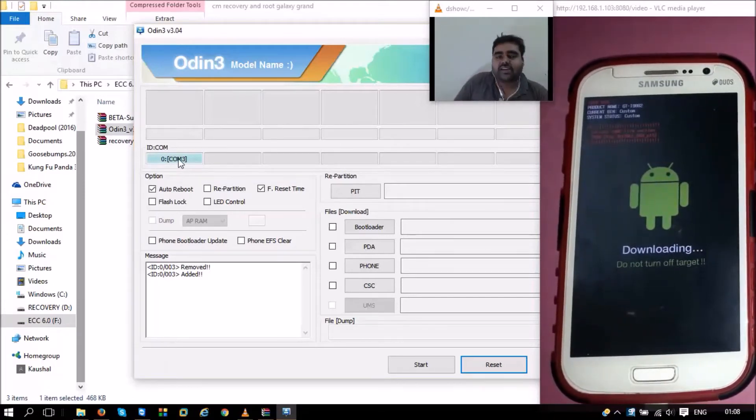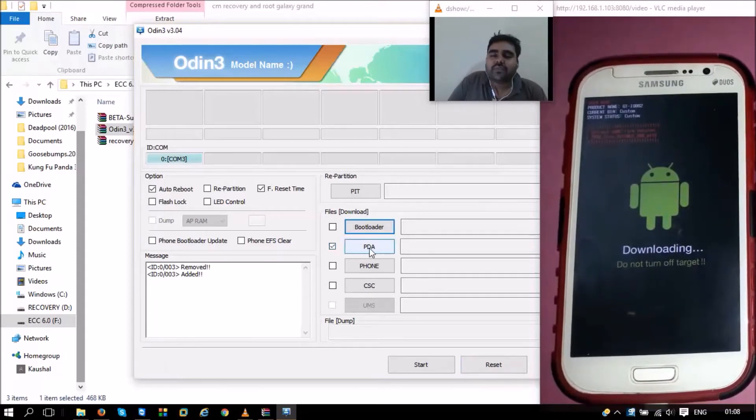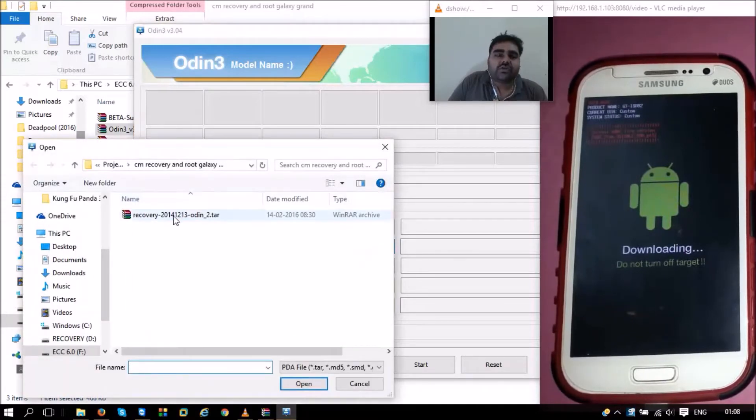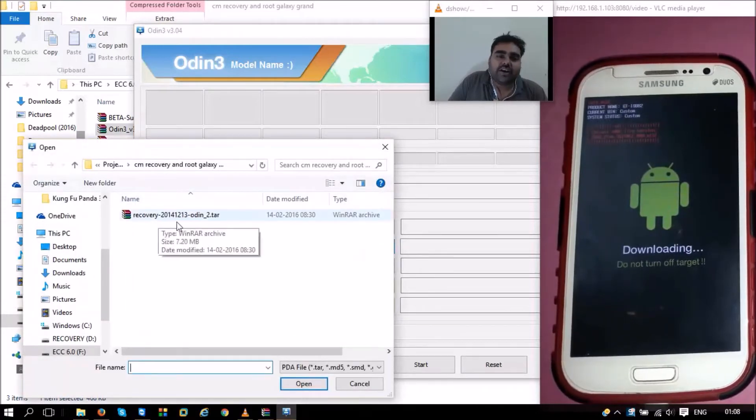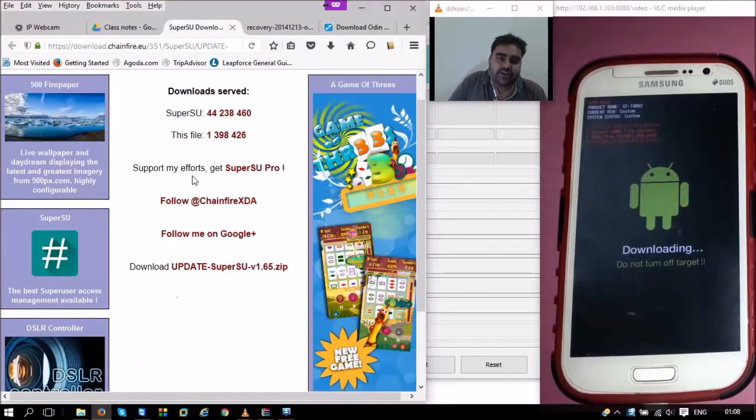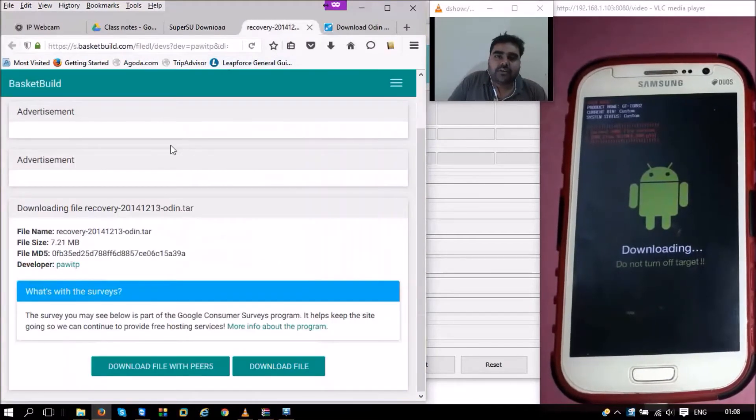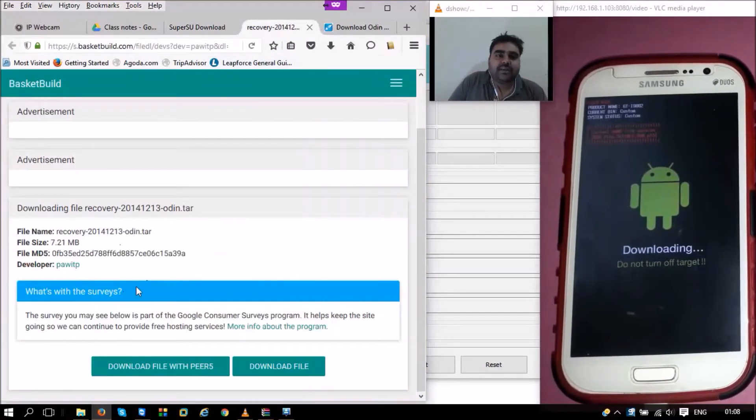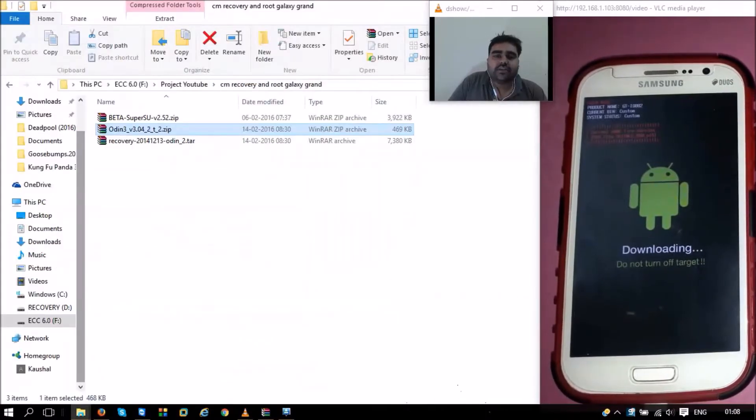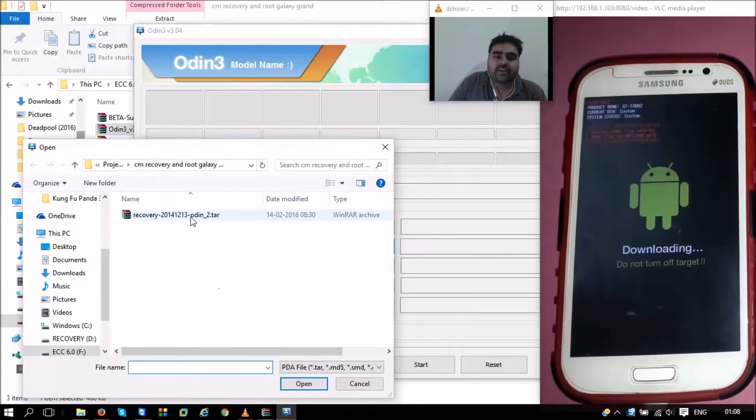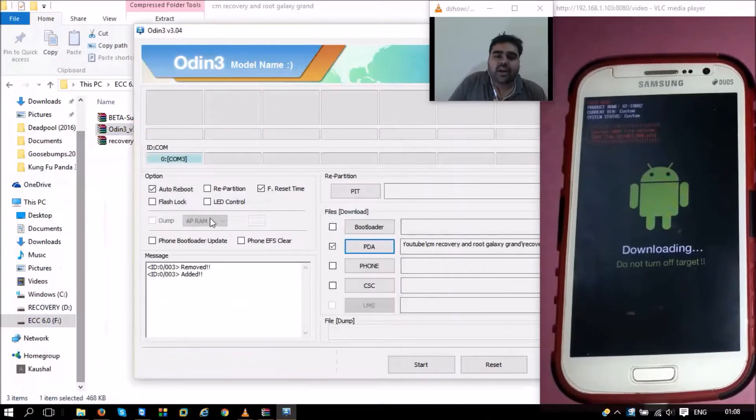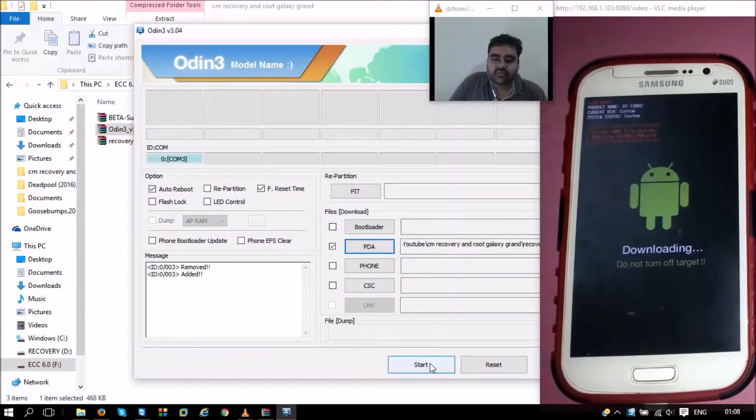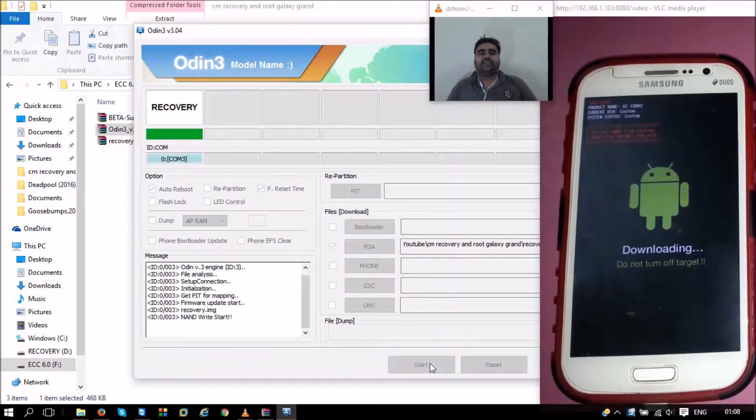Next thing that we need to do is go to the PDA portion, choose the PDA, and go to the recovery file. This is the ClockworkMod recovery file that we downloaded from pitpap's site. We choose the file in Odin's window, and then we press the Start button and sit back and relax.